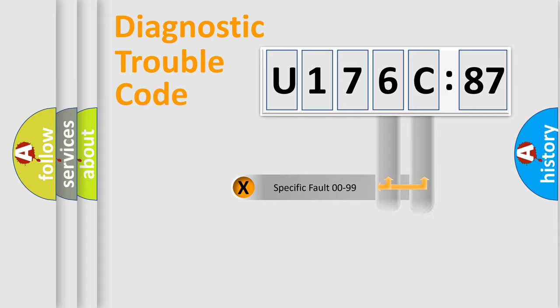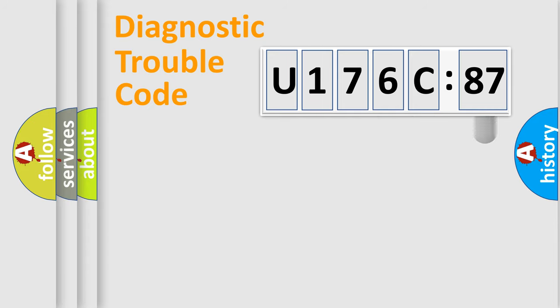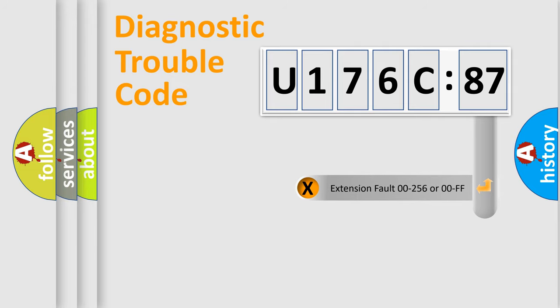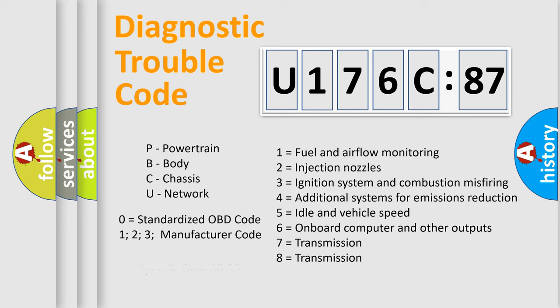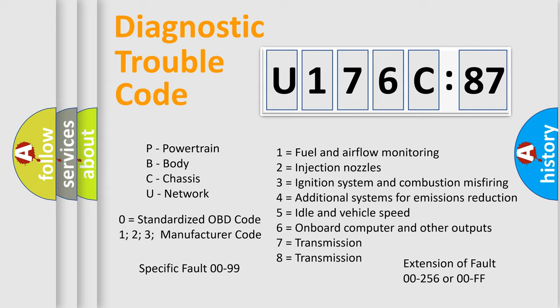Only the last two characters define the specific fault of the group. The add-on to the error code serves to specify the status in more detail. For example, a short to the ground. Let's not forget that such a division is valid only if the second character code is expressed by the number zero.